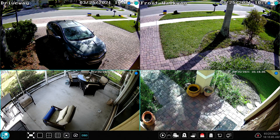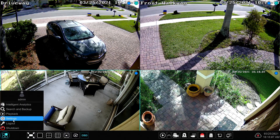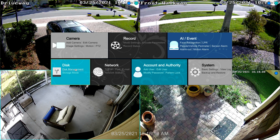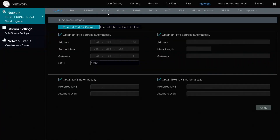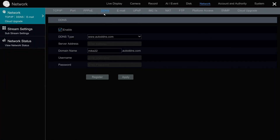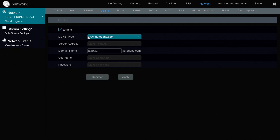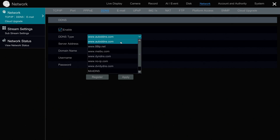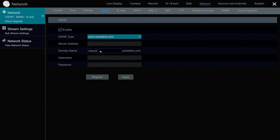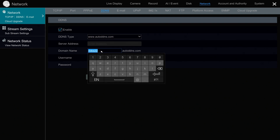For example, the Viewtron NVR that I have installed at my house — all my IP cameras are connected to it. That Viewtron NVR has DDNS service built into it. On the Viewtron NVR, I can configure a domain name. The built-in service uses autoddns.com, and I add a prefix — I used mic22 — so my domain name for this location is mic22.autoddns.com.